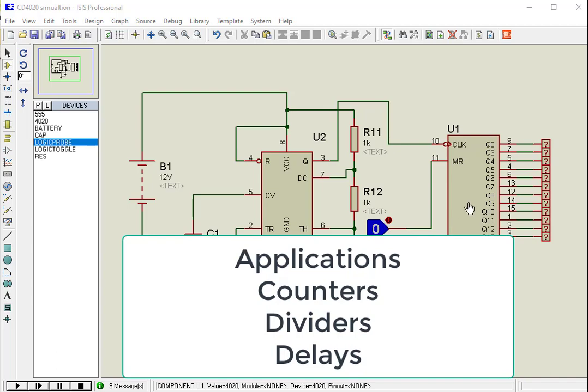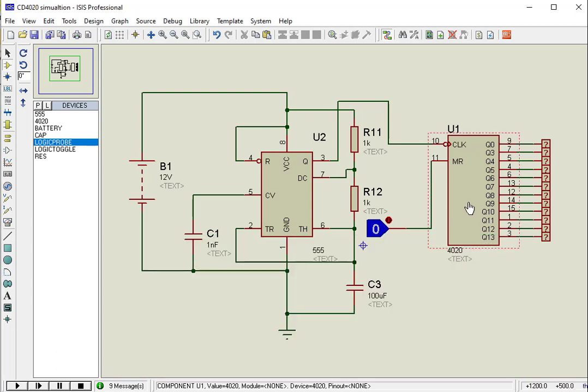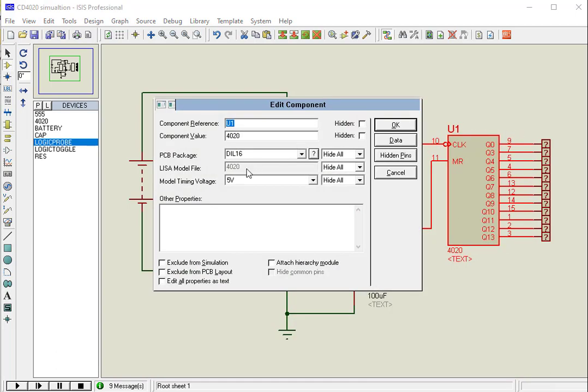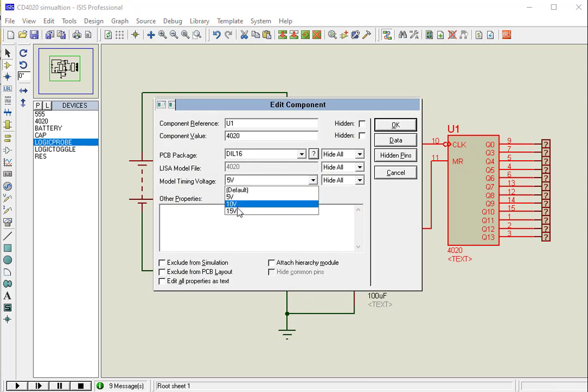Just power the IC through the VSS and ground pins. It has a wide operating voltage from 3 volts to 18 volts, but typically 5 volts is used.